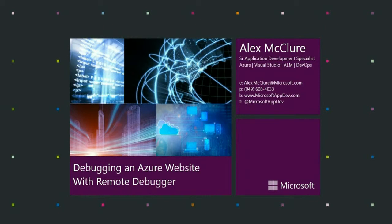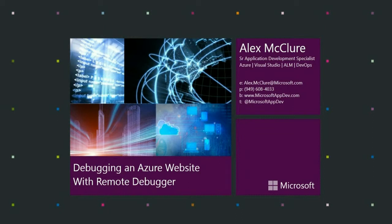My name is Alex McClure, and I'm a senior application development specialist here at Microsoft. My job is to identify the most significant and promising application development teams in Southern California and help them partner with Microsoft to develop the highest quality applications as quickly as possible across a variety of platforms.